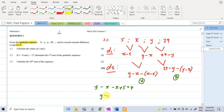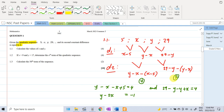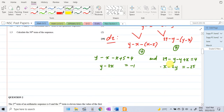Simplifying: y minus 2x equals 4 minus 5, which gives y minus 2x equals negative 1. The second equation is 29 minus y minus y plus x equals 4, which simplifies to x minus 2y equals 4 minus 29, which is minus 25. Now we have two simultaneous equations and can solve for x and y using either elimination or substitution.